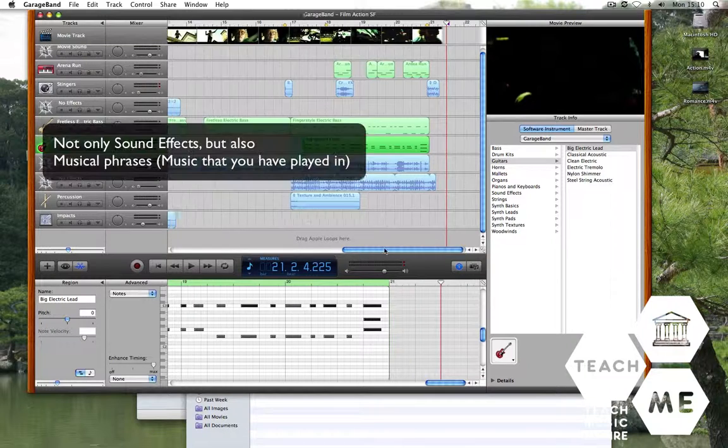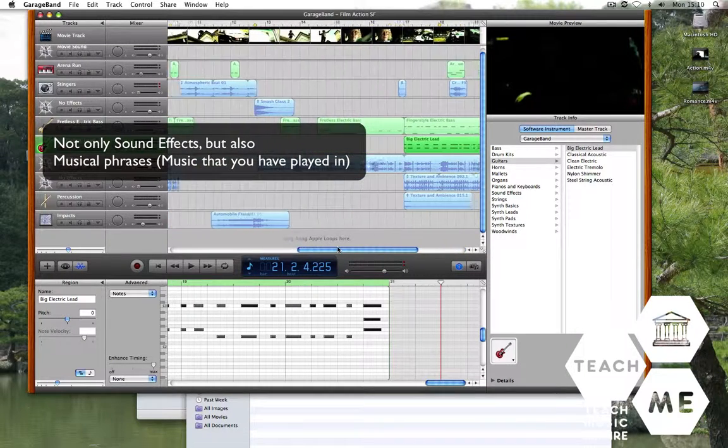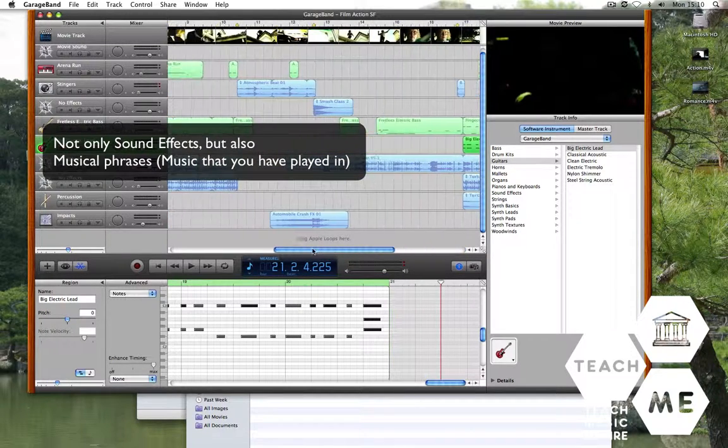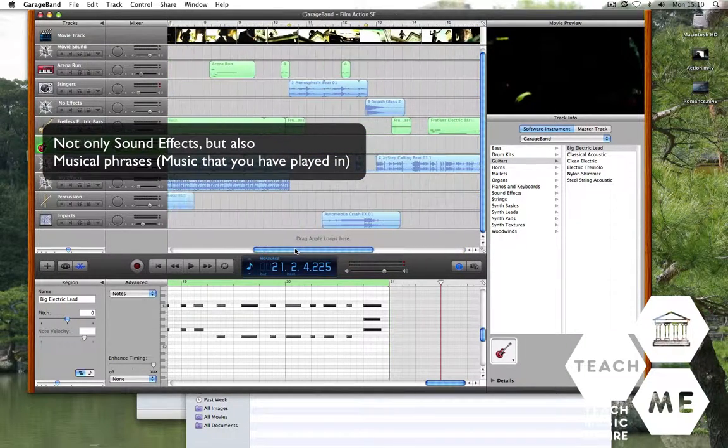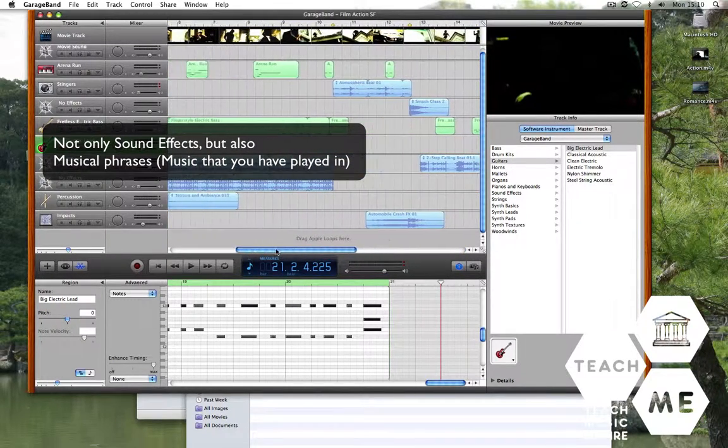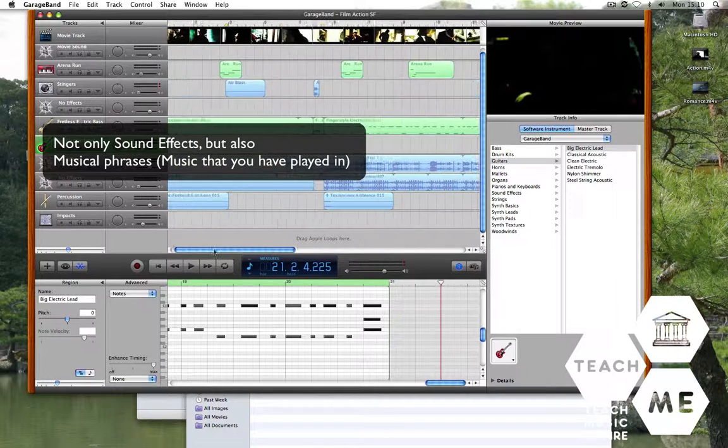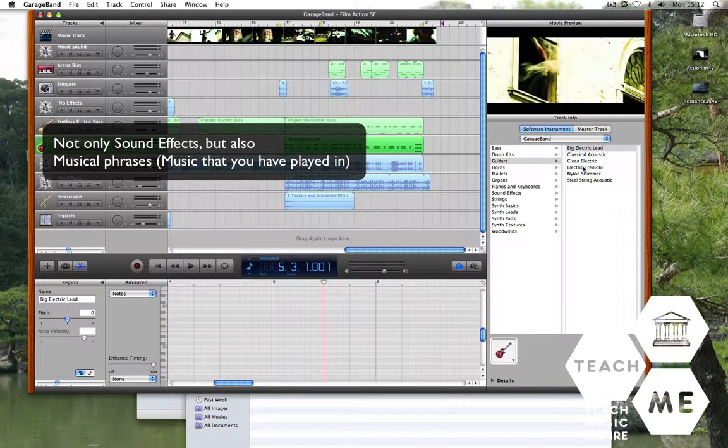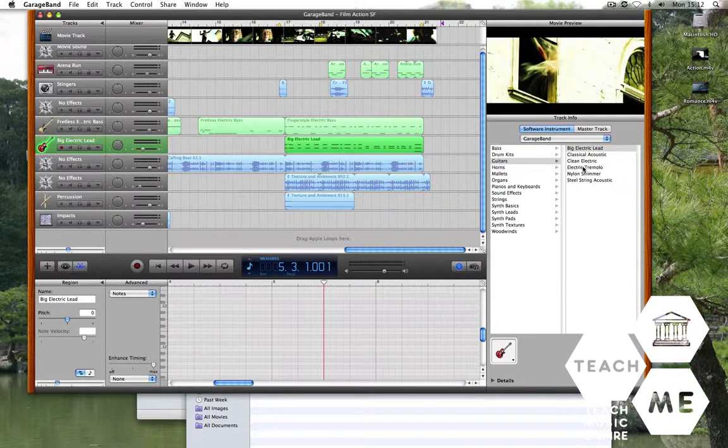There we are, all done. You need to notice that I've not only used samples, but also used musical phrases. Okay, your turn. Give it a go.